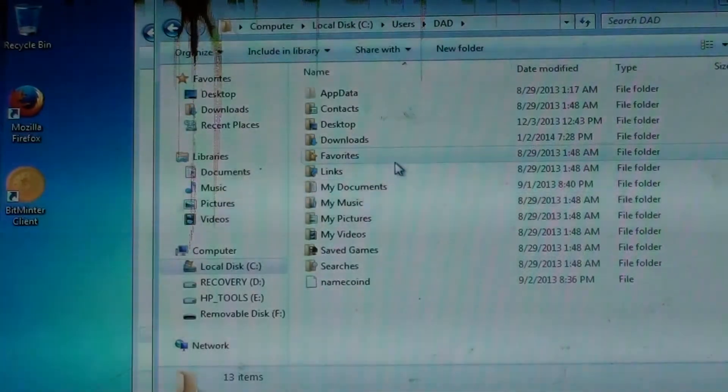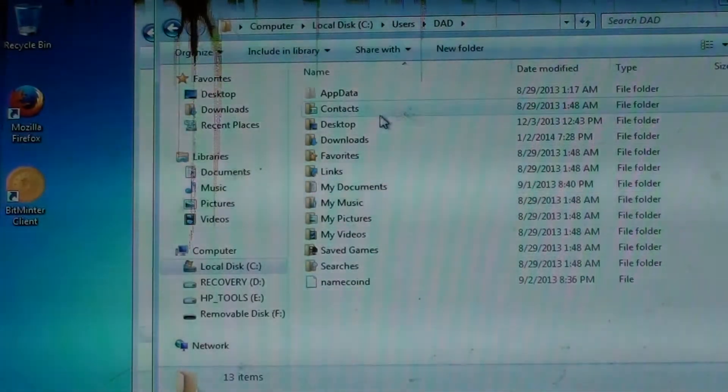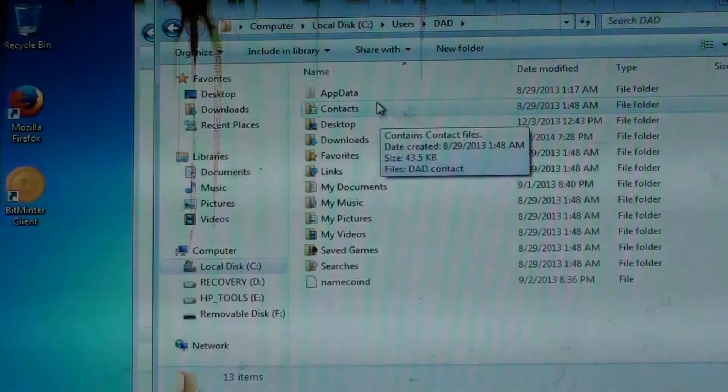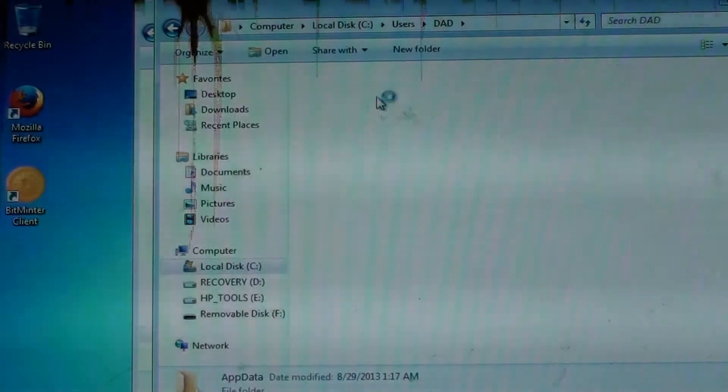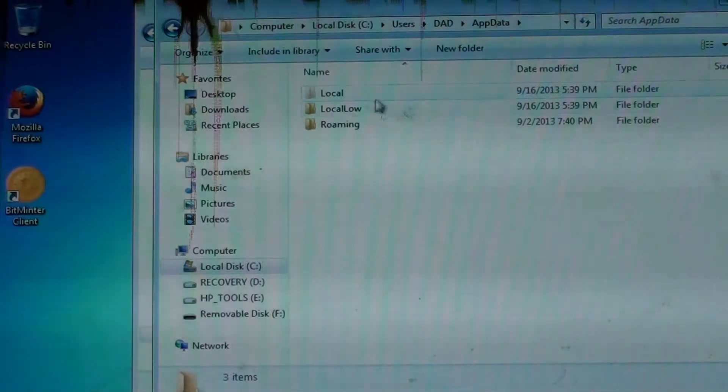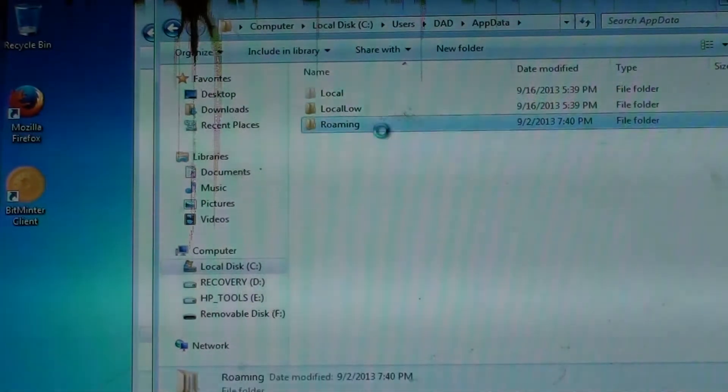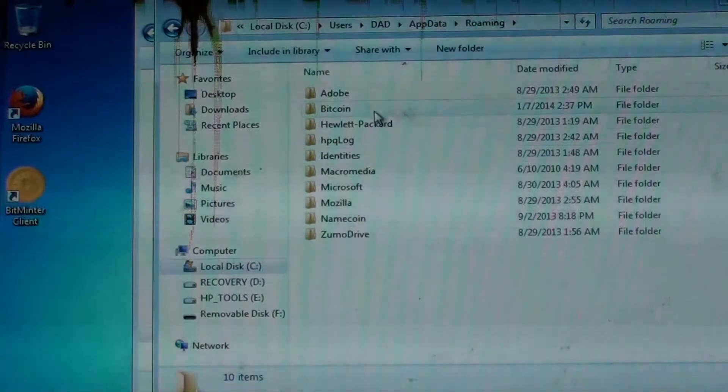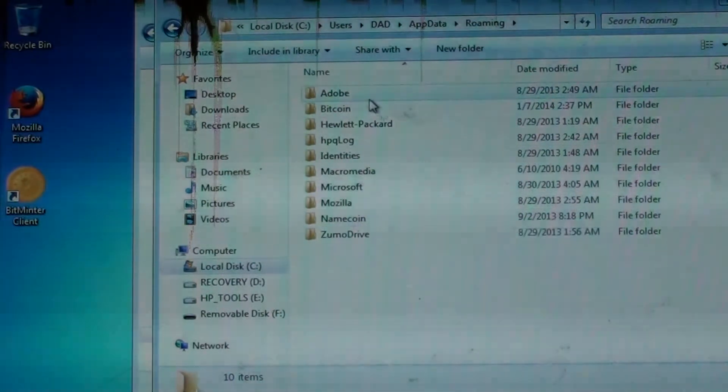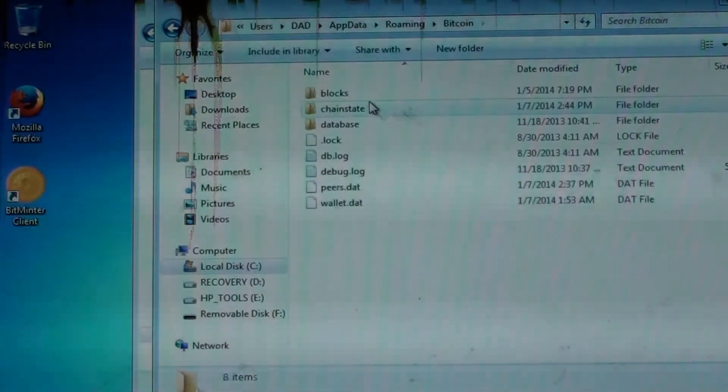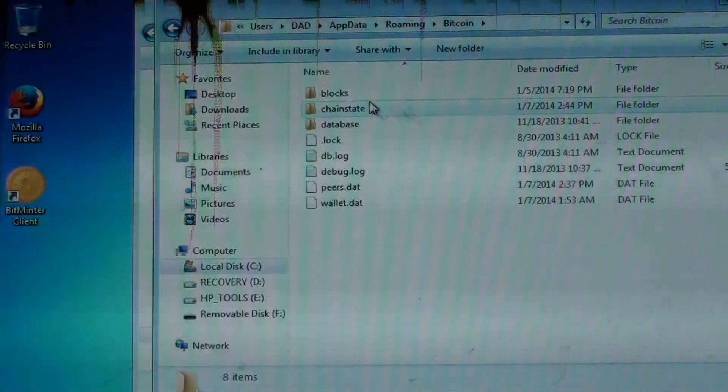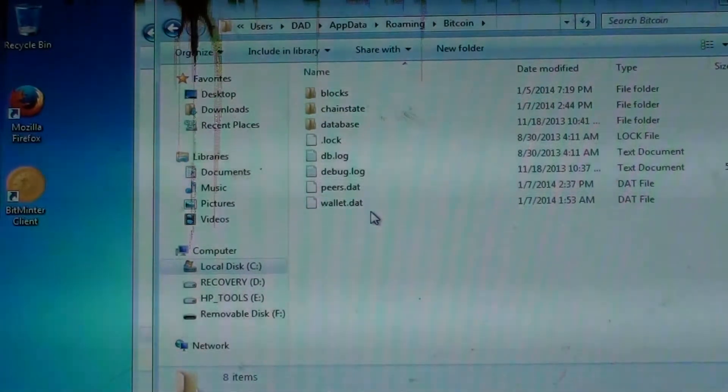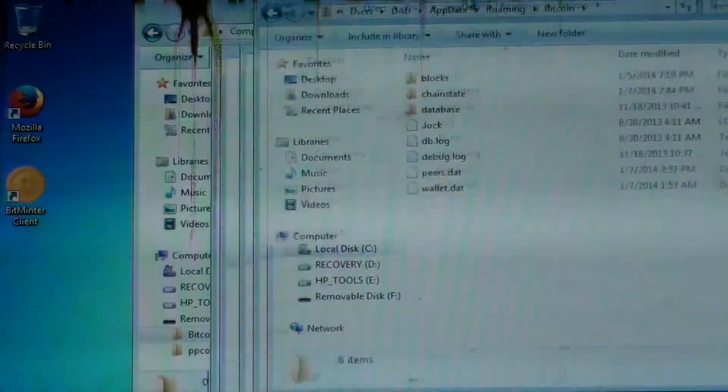And it allows you to see this appdata because you can see on the appdata it's a little, the folder is a little bit clearer like it's normally invisible. So then after we get into there we want to get into roaming. Roaming gets us to our, you can see I got a Namecoin and a Bitcoin wallet here. I'm going to go ahead and hit that Bitcoin and show you the file that you want to put on your USB drive.